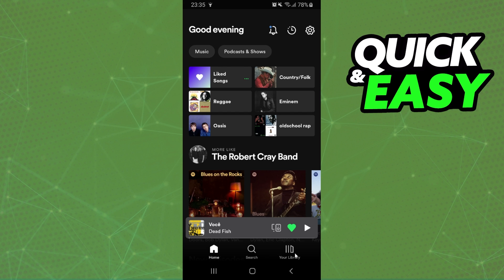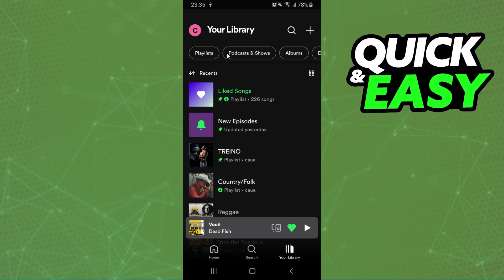After doing that, you click down here on your Library by the side search. Then you will see on the top playlists, podcasts and shows, albums, and downloaded.